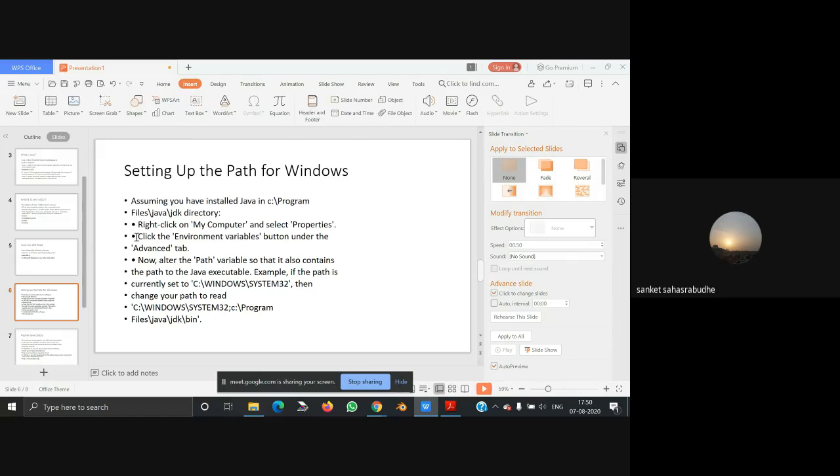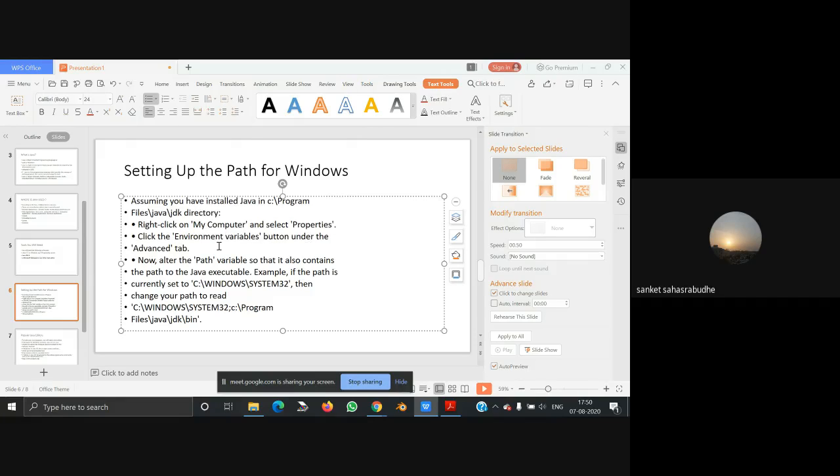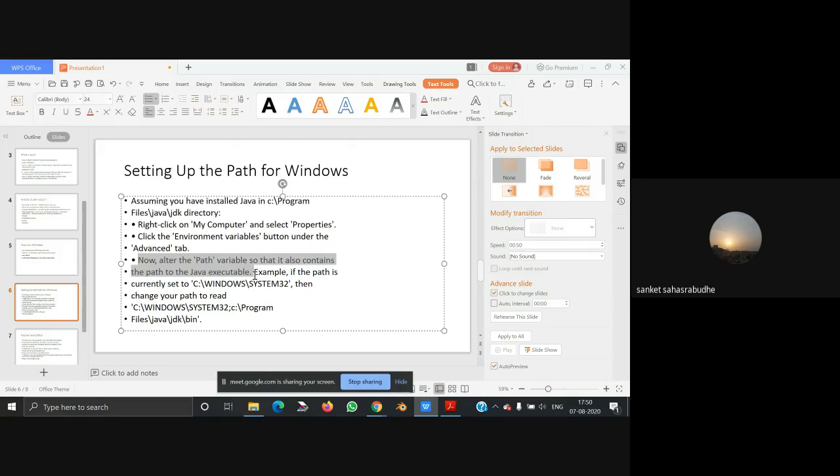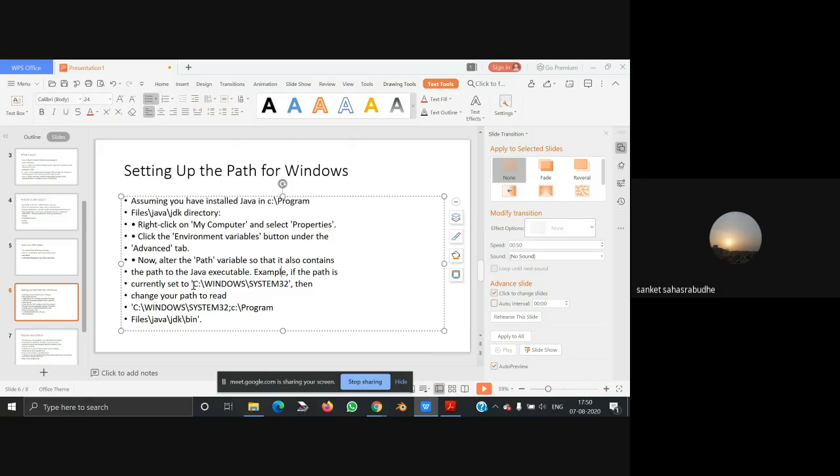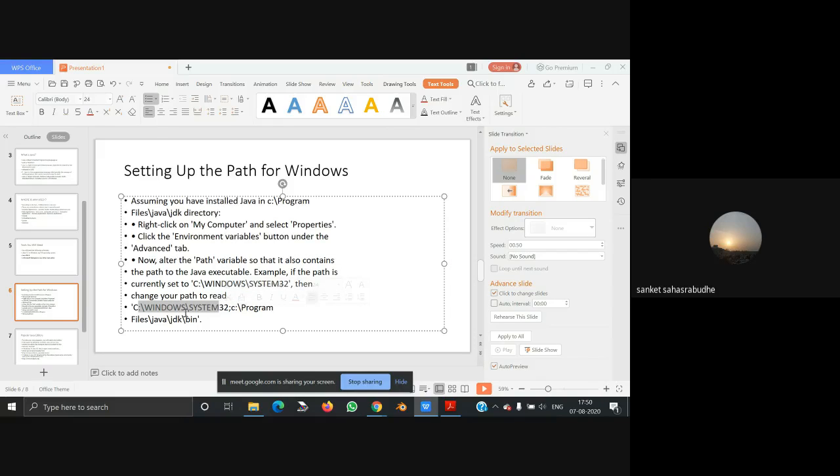Click on the Environment Variables button under the Advanced tab. Now alter the path variable so that it also contains the path to the Java executable. For example, if the path is currently set to C:\Windows\System32, then change your path to read C:\Windows\System32;C:\Program Files\Java\JDK\bin.